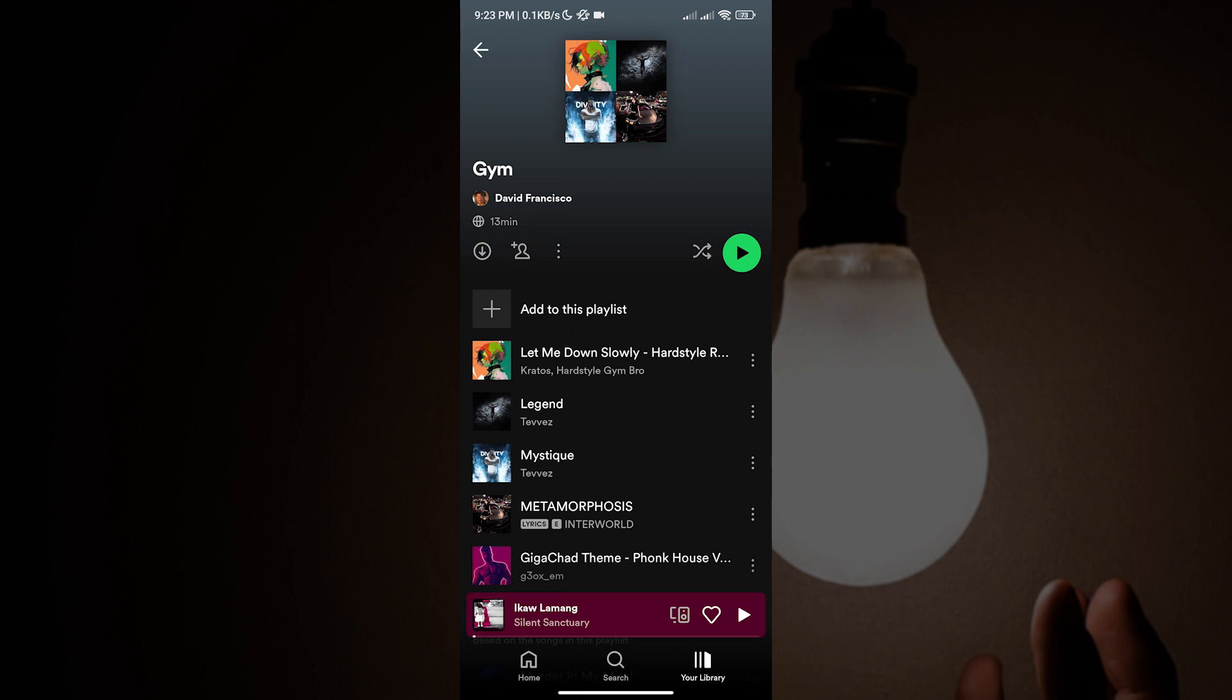All you have to do is follow every step that I make. So let us start. The first thing you have to do is launch the Spotify app.